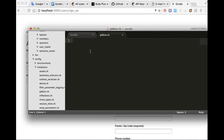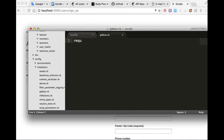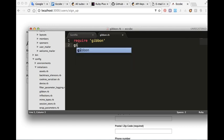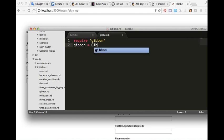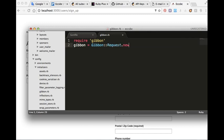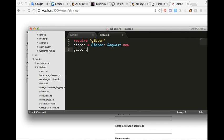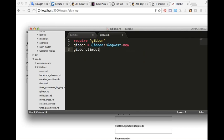Okay, we will require Gibbon. Gibbon::Request.new. Here, Gibbon timeout equal 10.